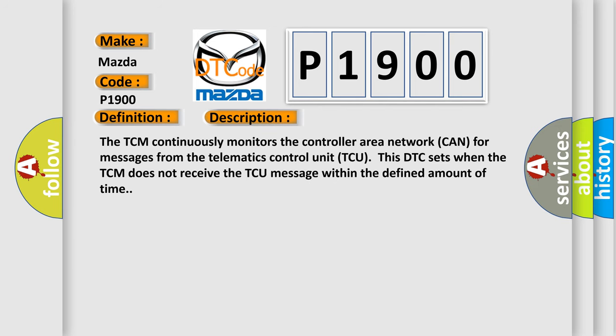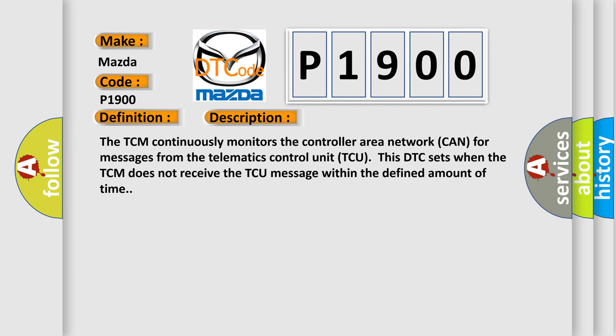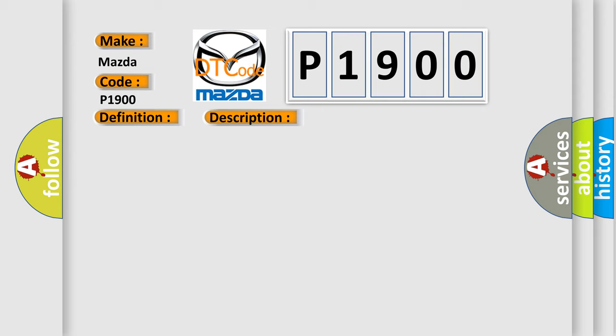The TCM continuously monitors the controller area network CAN for messages from the telematics control unit TCU. This DTC sets when the TCM does not receive the TCU message within the defined amount of time. This diagnostic error occurs most often in these cases.